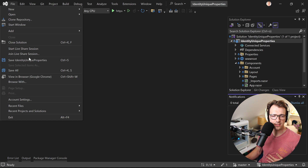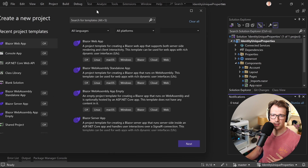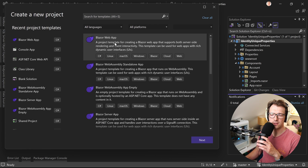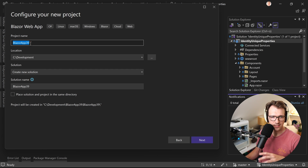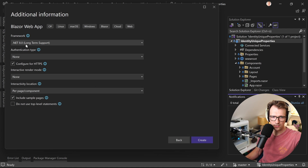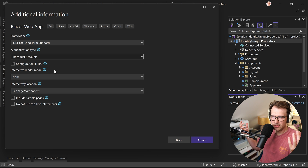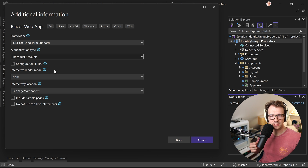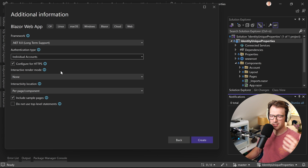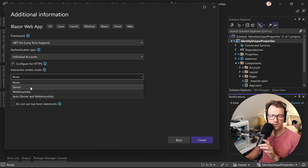Let me just show you what I did here. I create a new project, select Blazor Web App, then next, give it a name, .NET 8, and for authentication type select individual accounts. With that we get ASP.NET Core Identity — a complete username/password system with password reset, email confirmation, even two-factor authentication out of the box.